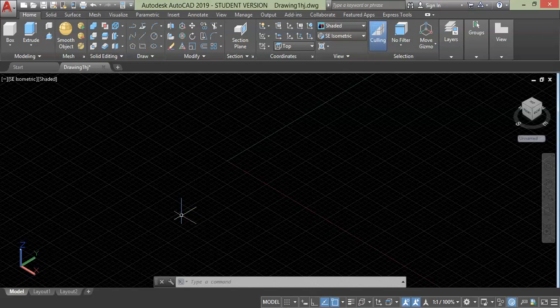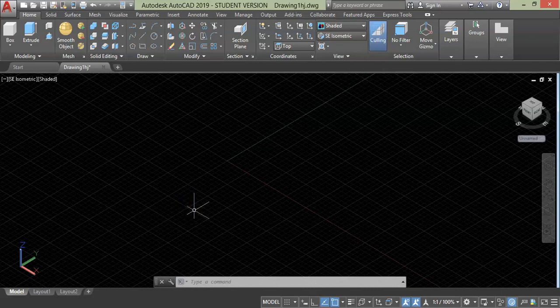In this lecture, I'm going to explain mesh modeling. For this, I will create a simple sofa with the help of mesh primitive.